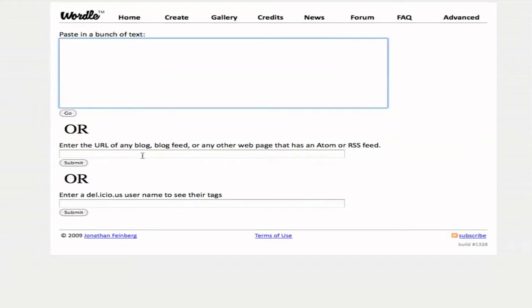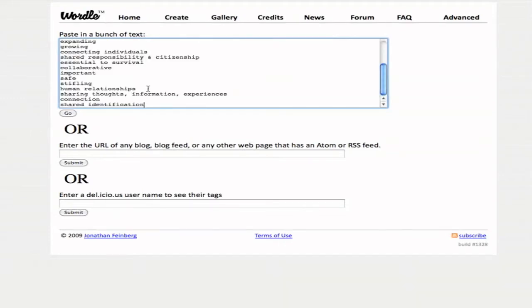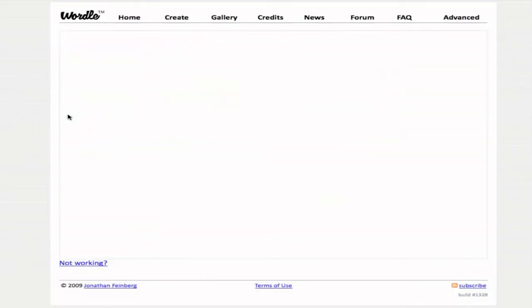Or you can enter a URL of a blog, blog feed, or another web page that has an Atom or RSS feed attached to it. Or a Delicious username, and you can make a Wordle out of their tags. I'm going to paste in a bunch of text in the top box that I already have copied to my clipboard, and click Go.